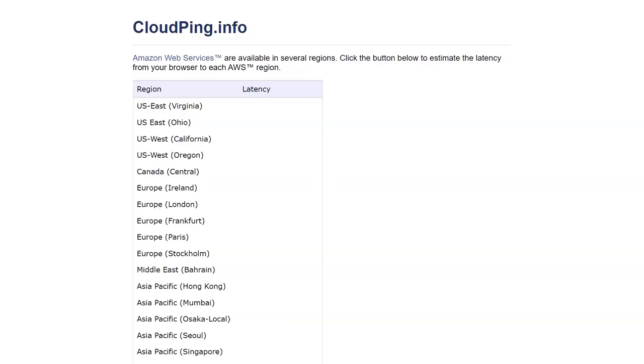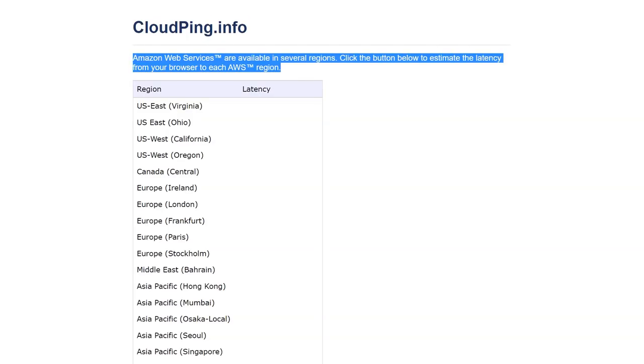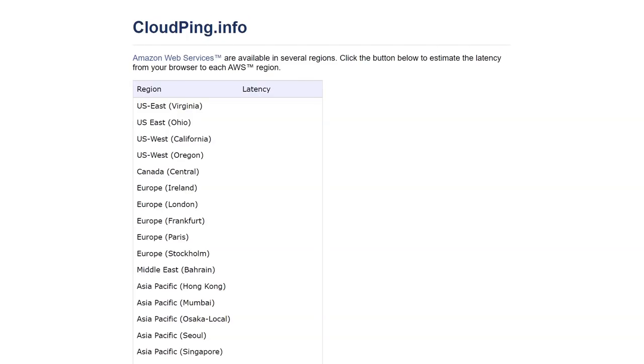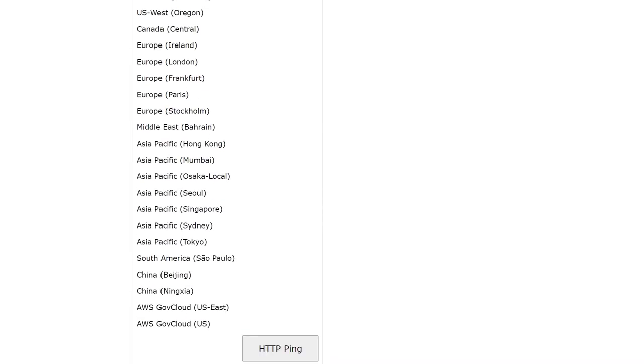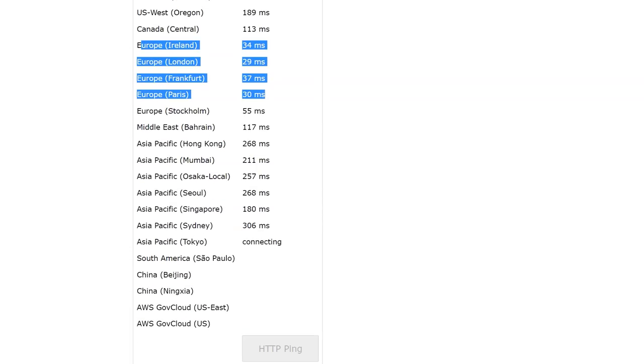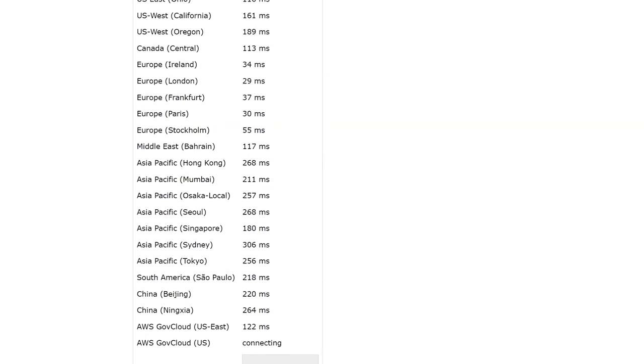Ideally I look for around underneath 40 milliseconds for a usable experience. So visit this website, I'll link it down below in the description, click the button and it'll ping all of the AWS data centers and give you the results of that ping, how long did it take for you to ping and get a response.